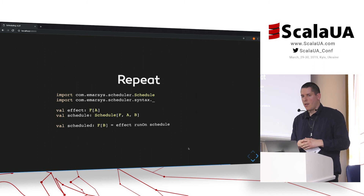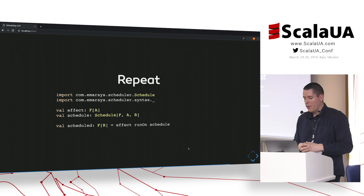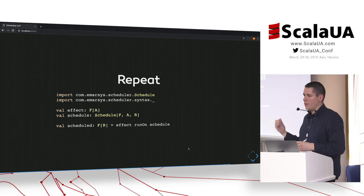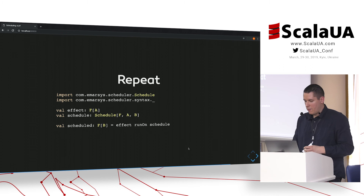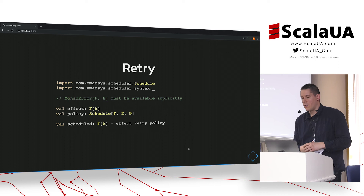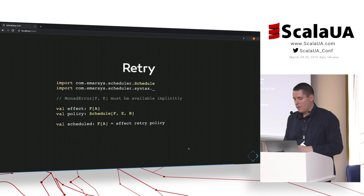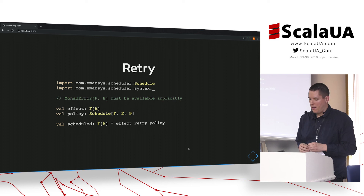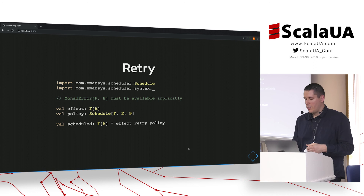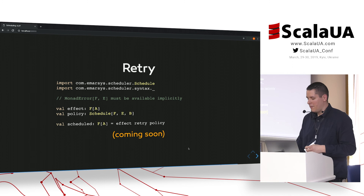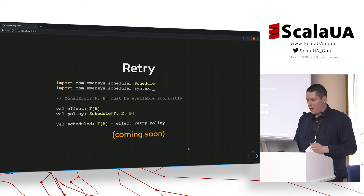How can these schedules be used? For repetition, we have an effect of type `F[A]` and a schedule `S[F, A, B]`, then we can run this effect on the specified schedule with a nice syntax. For retrying it's almost the same, but the input type of the schedule needs to be the error type — which we have a MonadError instance for. Please note that retrying is sadly not implemented yet; I'm planning to work on it next week — it's a very fresh thing.